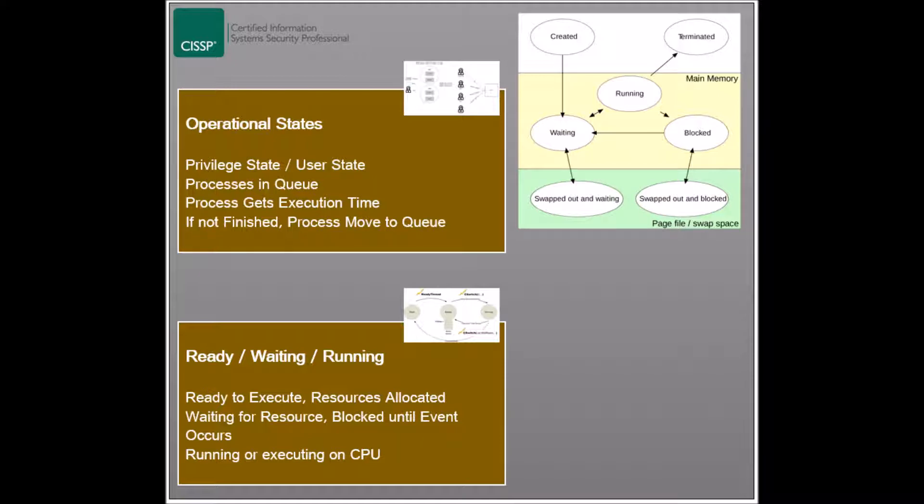The next state is the running state, where the process is being executed on the CPU. It keeps going until it is finished or until its allocated time has expired. If not completed, the process returns to the ready state and gets queued until it gets its processing time again.